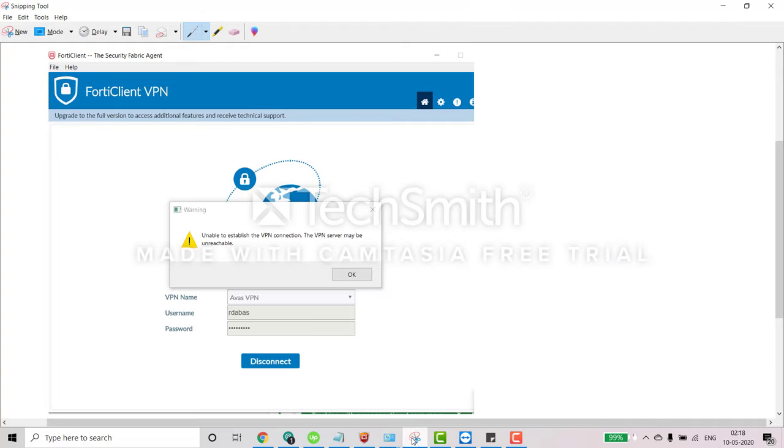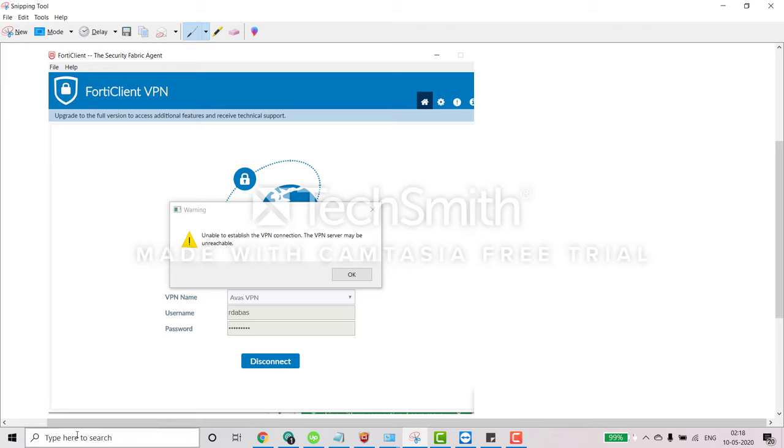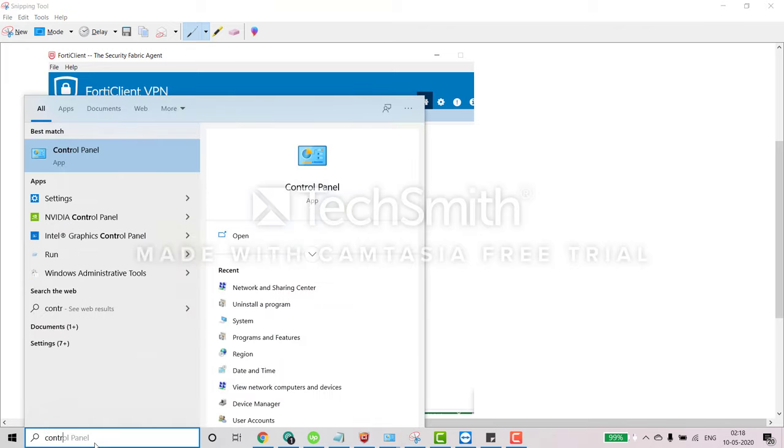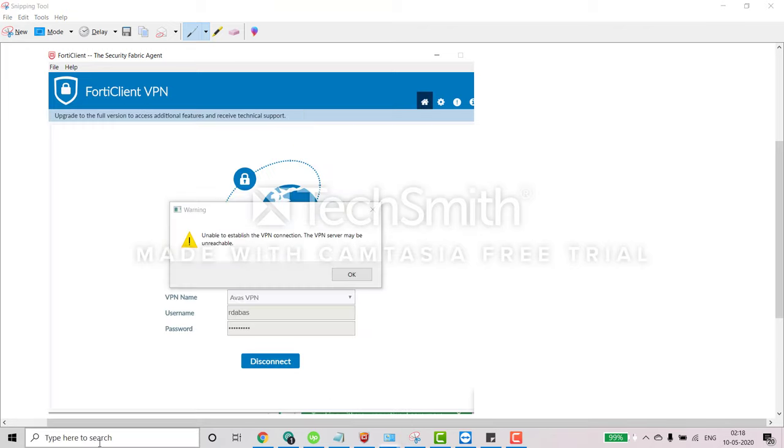Now the third step is you have to restart your computer or laptop. And after restarting your computer and laptop if you get the same error message unable to establish the VPN connection, then you can do one thing...